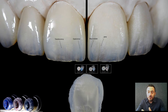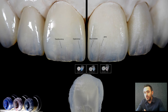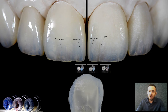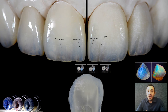The appearance of opalescence depends on how light interacts with the enamel: reflected light turns bluish while refracted light turns more orange, just like how a prism would work.